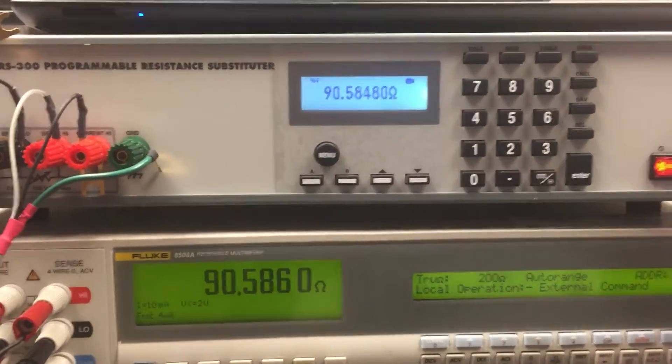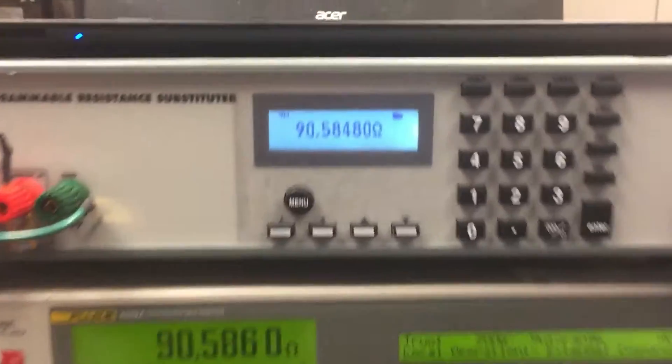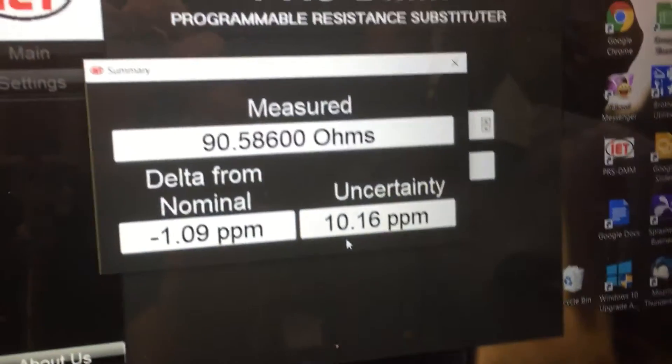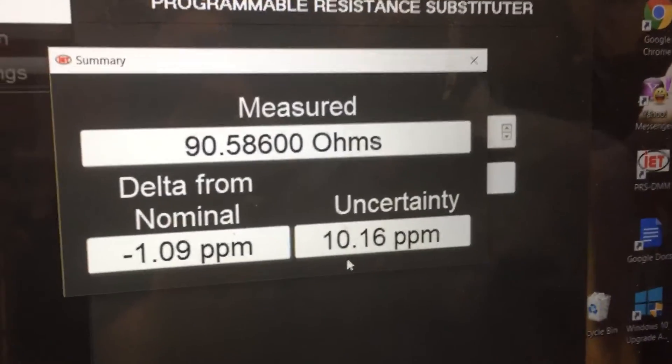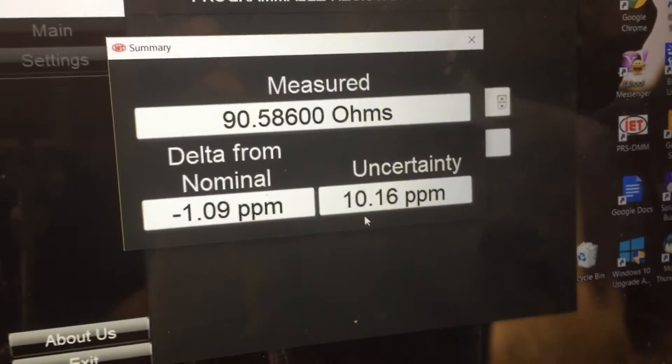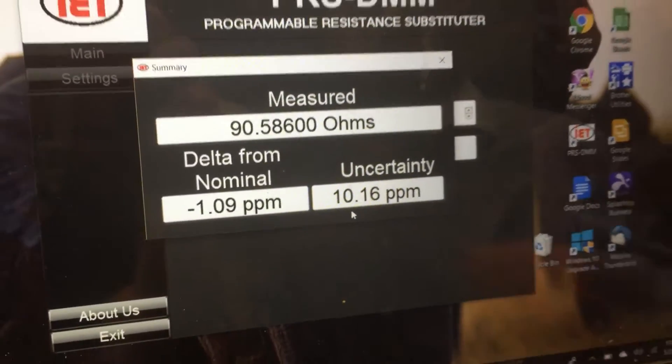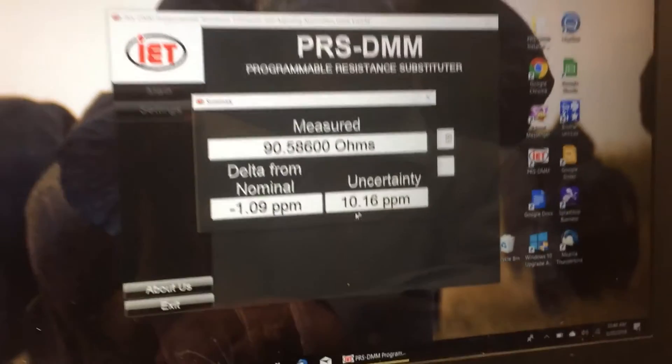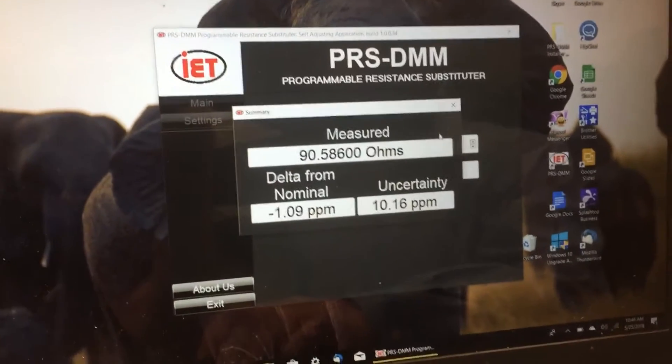We're able to generate this temperature of 90.586 ohms with a delta of minus 1 and an uncertainty of 10 ppm.